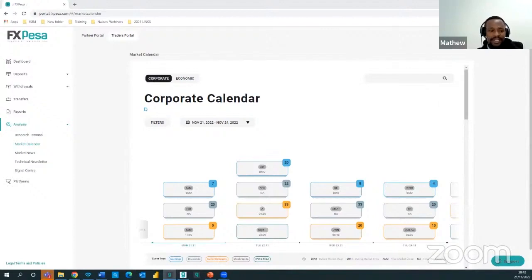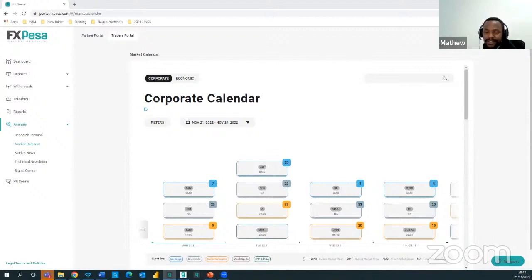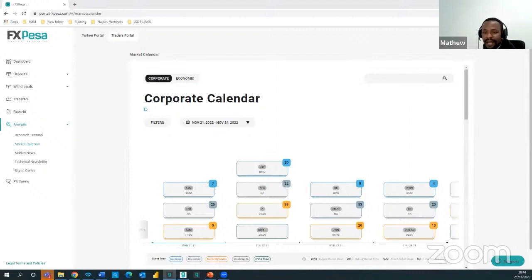A viewer is asking about covering a live trade on journaling — we'll consider that as a topic. Another question about the FXPresa platform: once you log into the app and go to your portal, you can see the analysis section, and on that list you'll find the market calendar. This is available especially for users with live and active accounts.